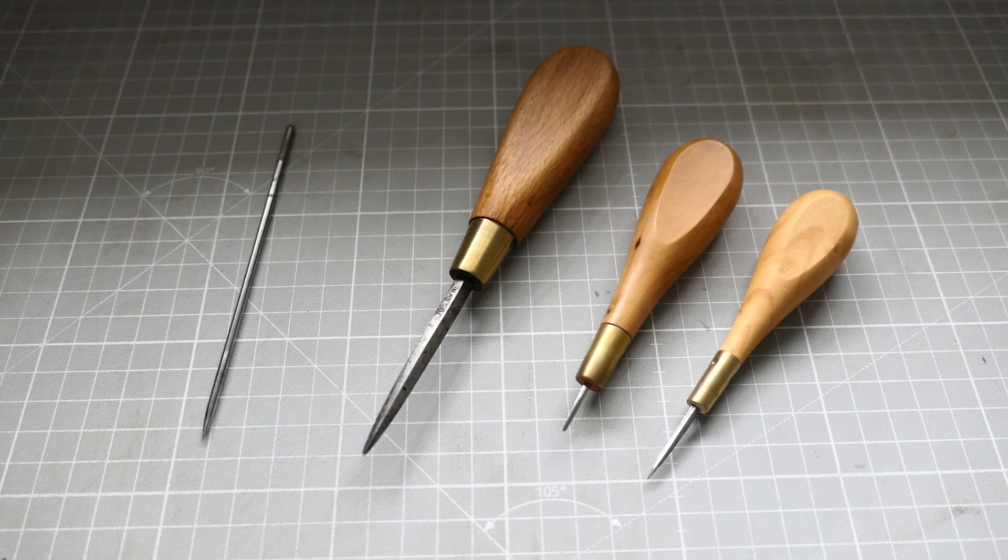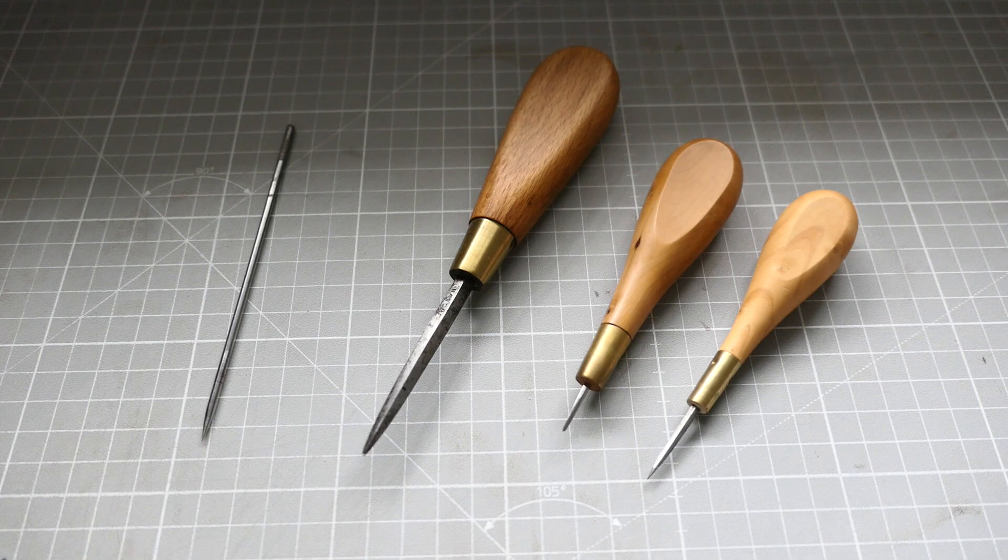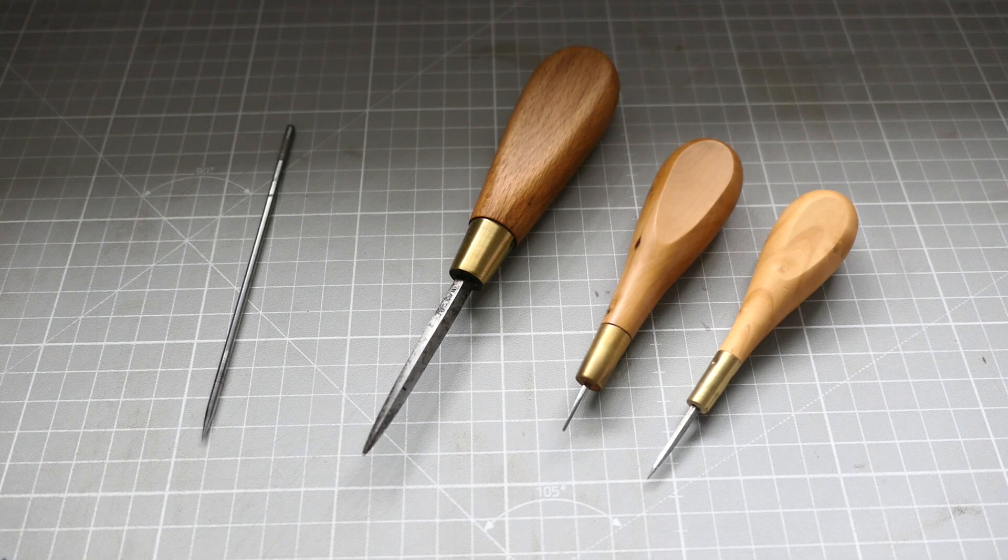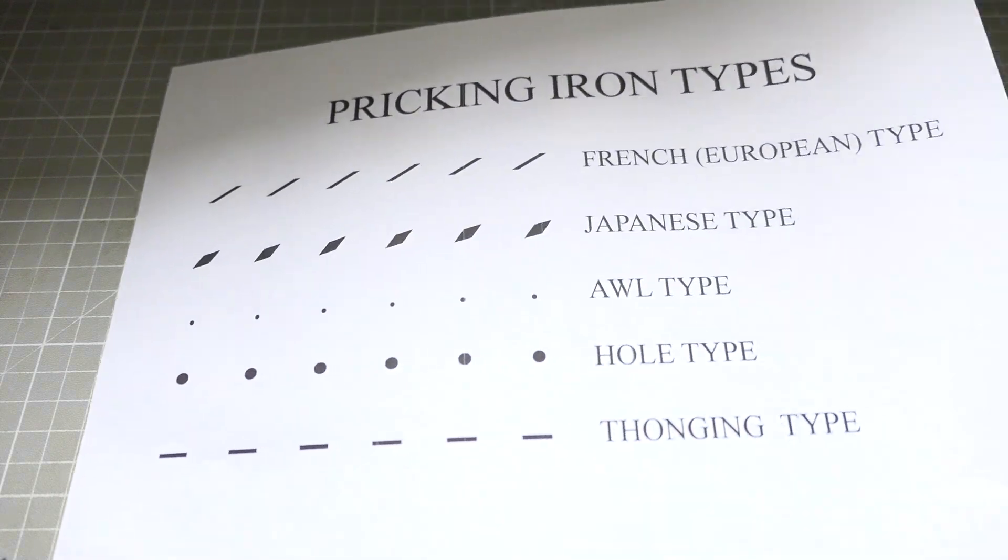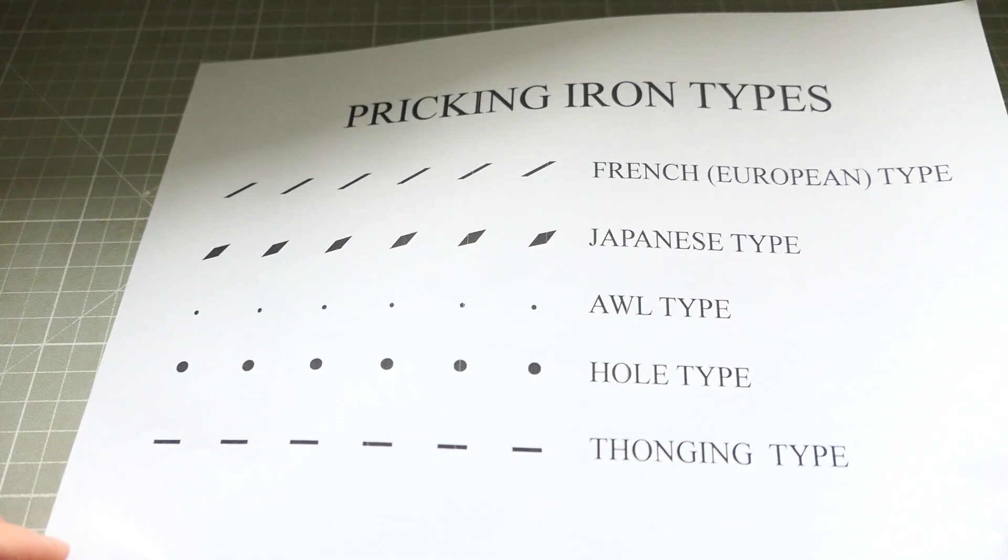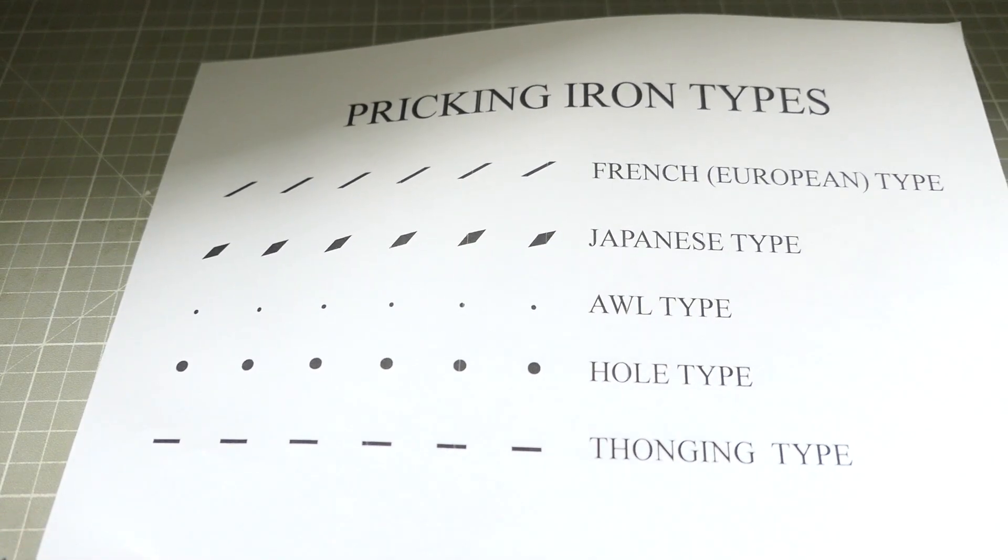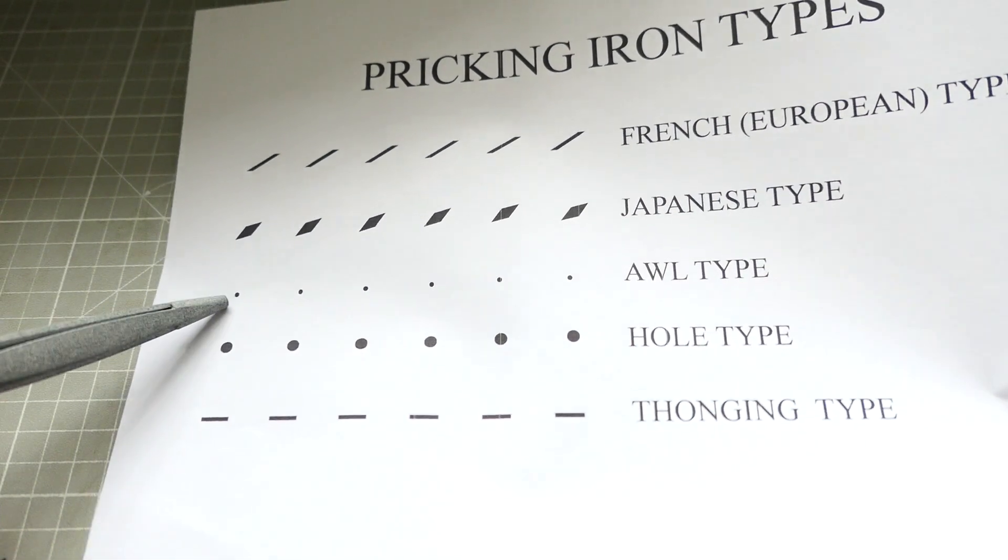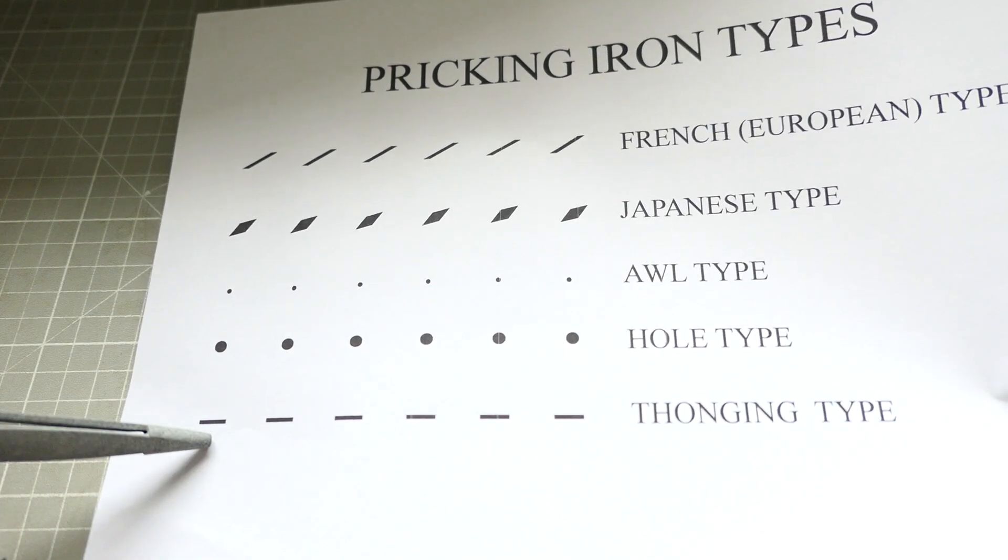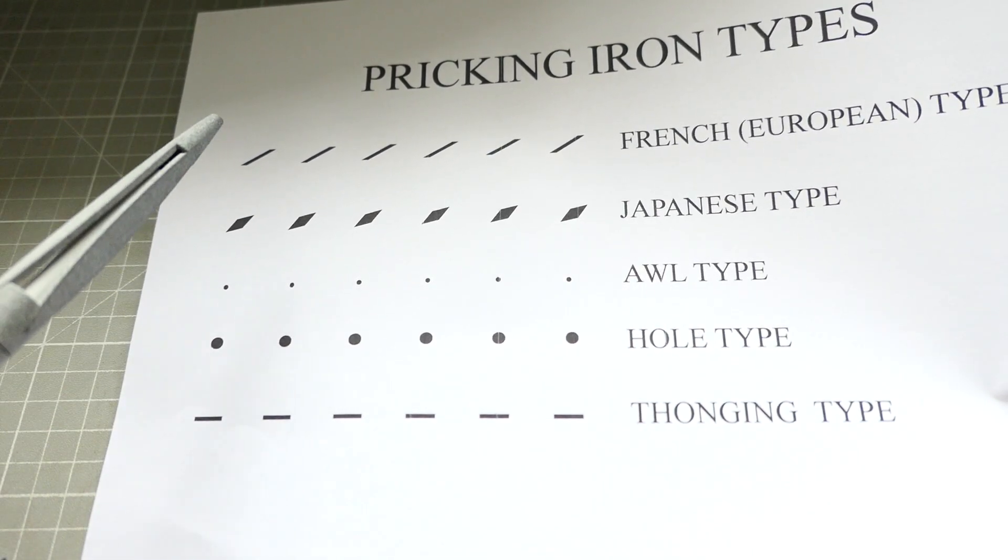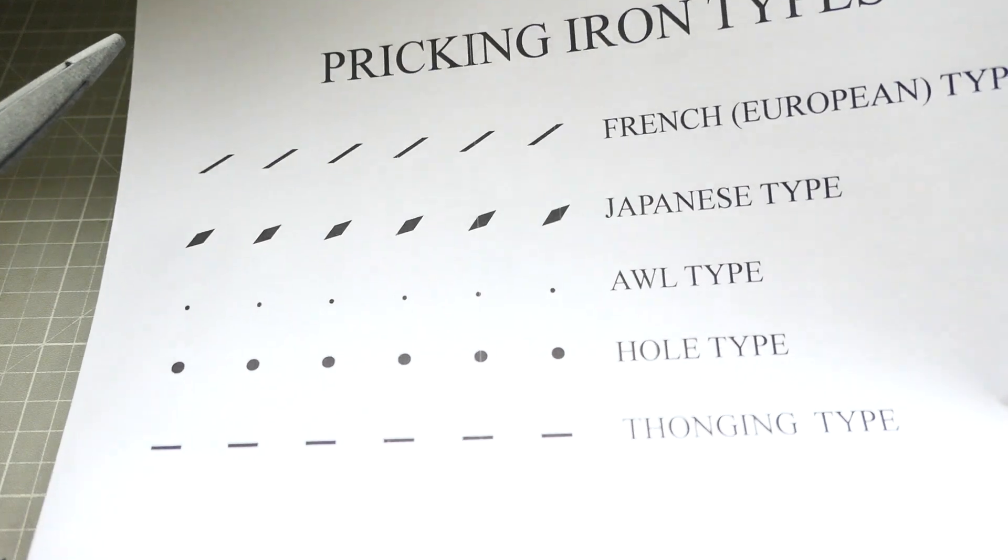Just need to shape your iron slightly differently or you can go with one awl as well. It doesn't really matter much. So let's go into details. We're not talking about the awl types or thonging types. We're talking about Japanese and European pricking iron types.